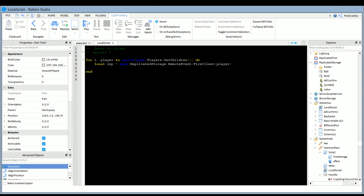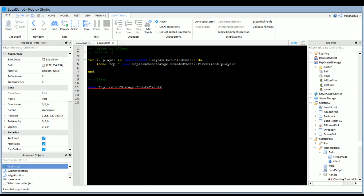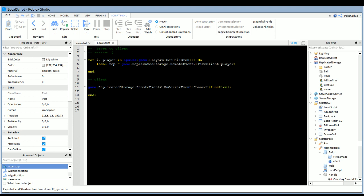Since a remote event is a one-way thing — on the client side to call it, you have to use the exact name of that remote event. If you call it RemoteEvent2, you have to call it RemoteEvent2. To add a remote event you insert it in Replicated Storage. To call it in a client-side script you would say: game.ReplicatedStorage.RemoteEvent2:OnClientEvent:Connect(function() — ) — that's how you would write it on the client side.